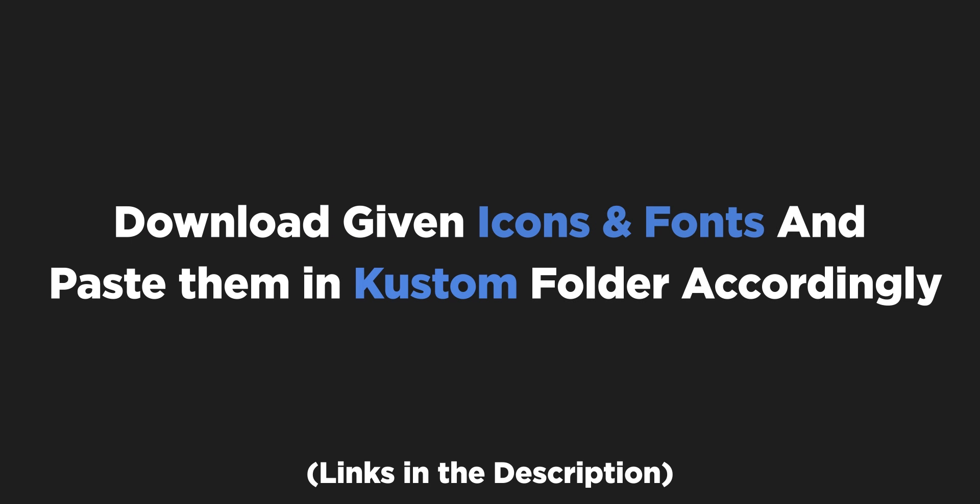Before starting with this video, make sure you have placed all fonts and icons in custom folder. You can check video given in the description to know how to do that.